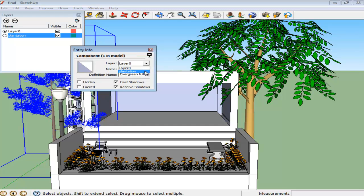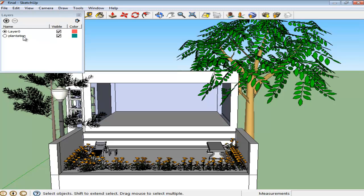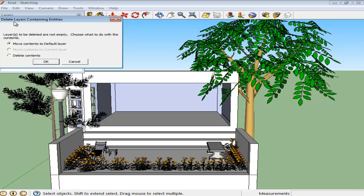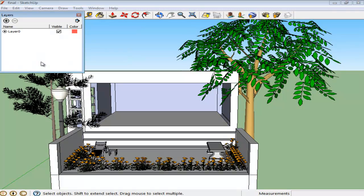To delete a layer, select it from the panel and press the minus sign on the top. Google SketchUp will then give you two options: either delete the contents of the layer with it or transfer them onto the default layer. In this case, we will transfer it to the default layer.